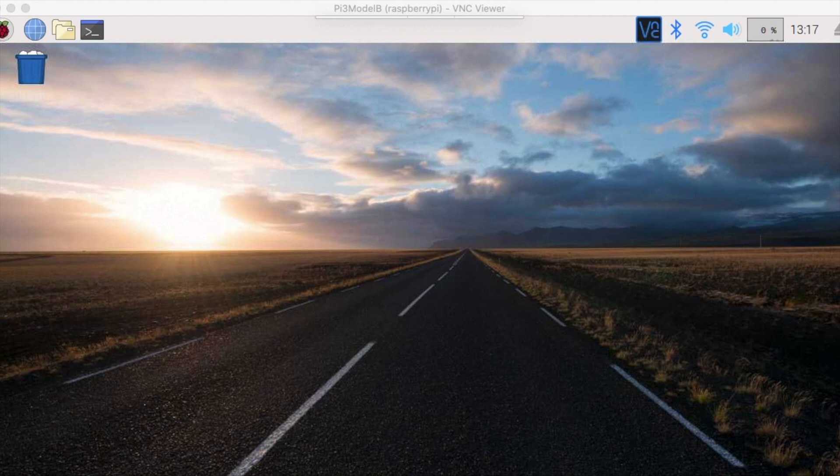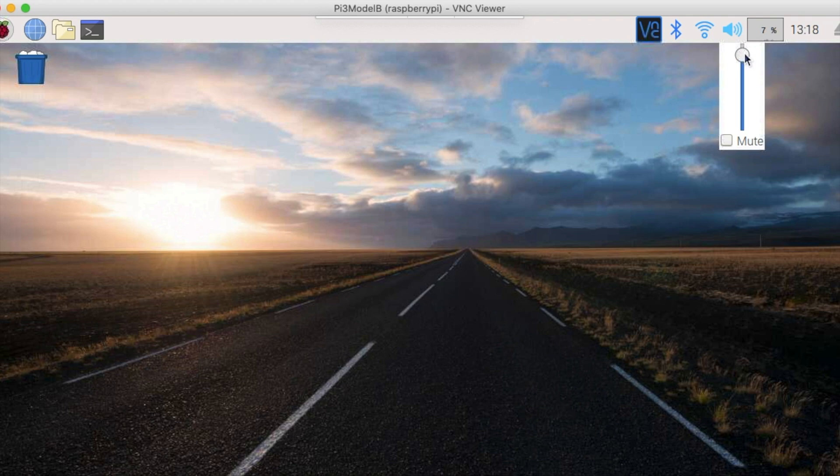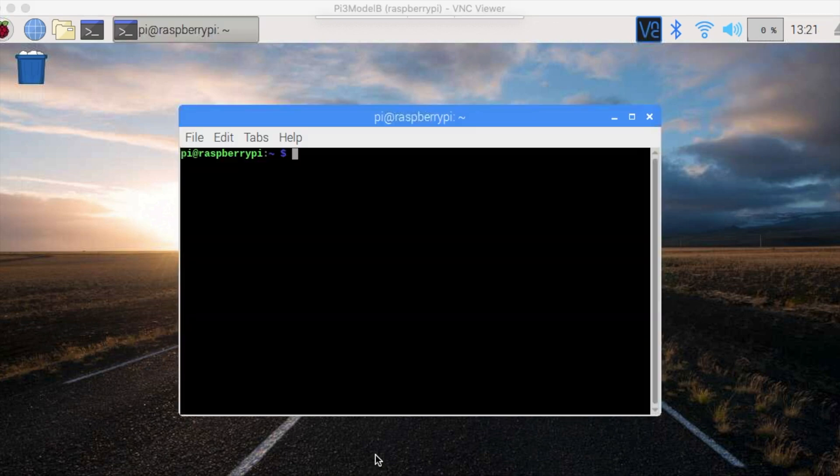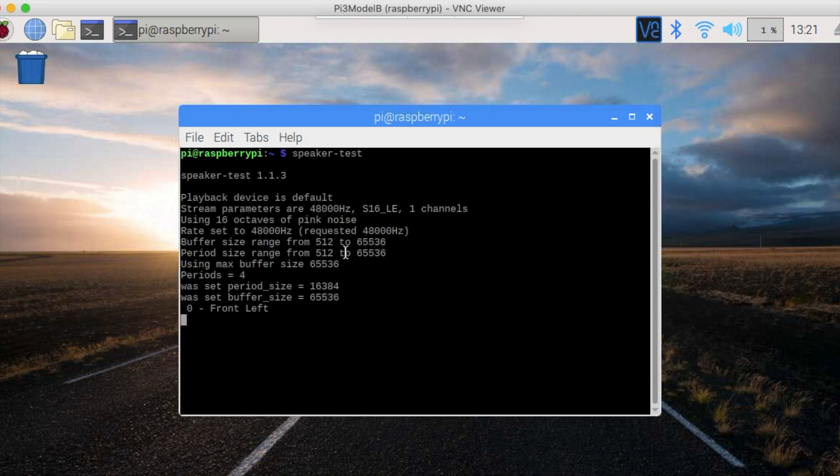Now let's set up the speaker. Right click on the volume icon on the upper right corner and select Analog. Left click on the same volume icon and set volume. I suggest setting it to about 80%. Then open up the console again and run the command speaker-test. You should hear white noise.